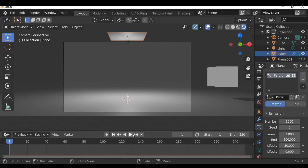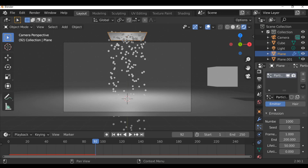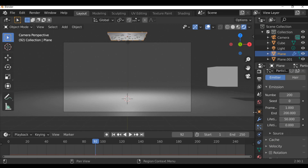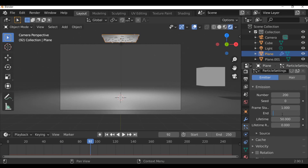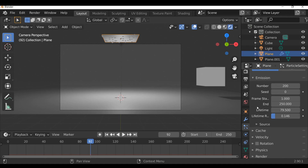If we play through this we'll see the particle system - they just fall down as you'd expect. I want the particles to fall down but a bit slower and with some motion to it. This isn't really a tutorial on the particle system - let me know in the comments if you want more videos on that. So going through quickly: emitter, reduce the number of particles to 200, frame end at 250, increase the lifetime, and increase the random a little bit for variation on lifetime.